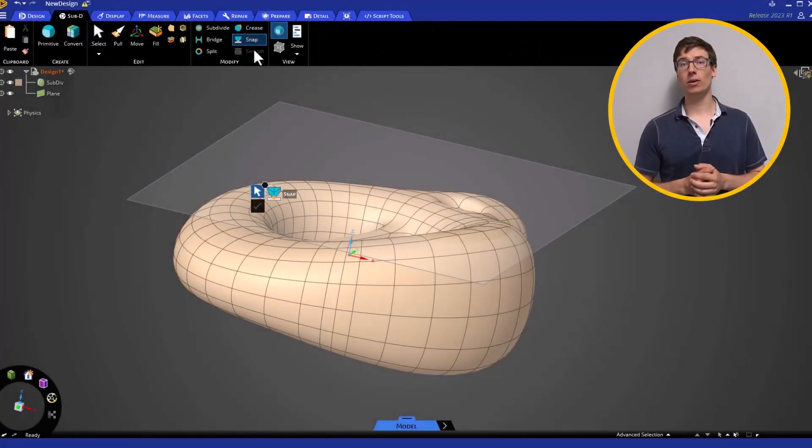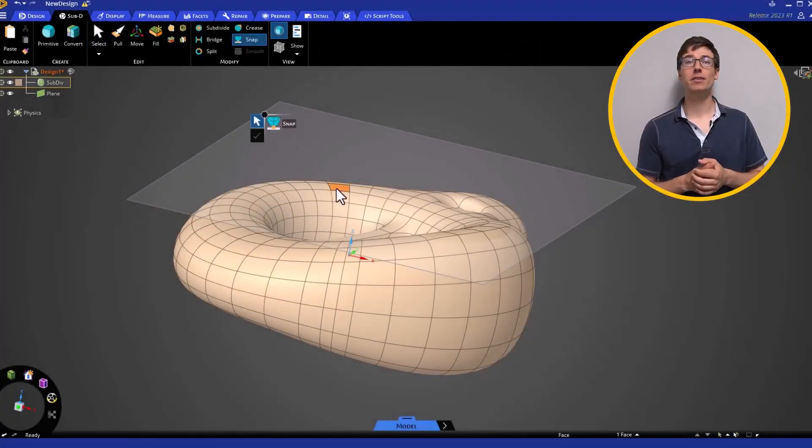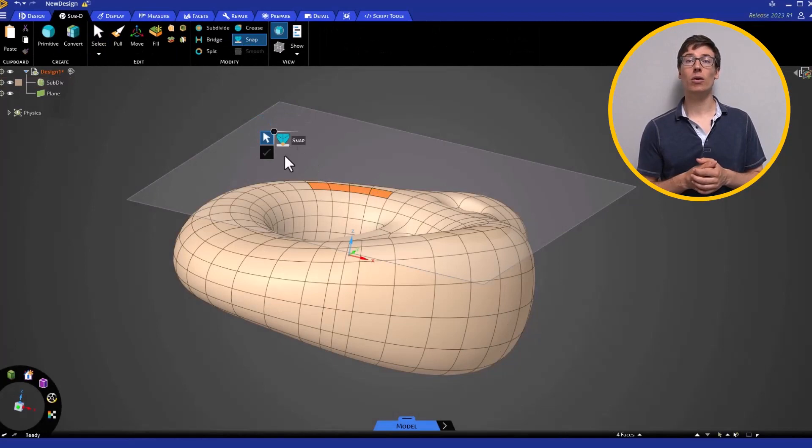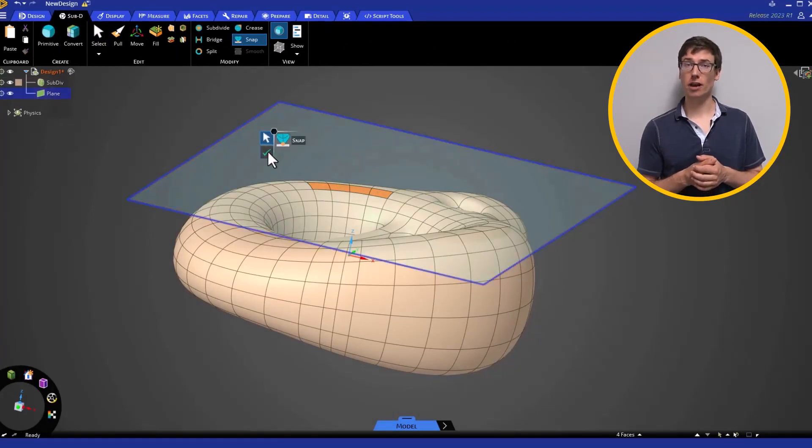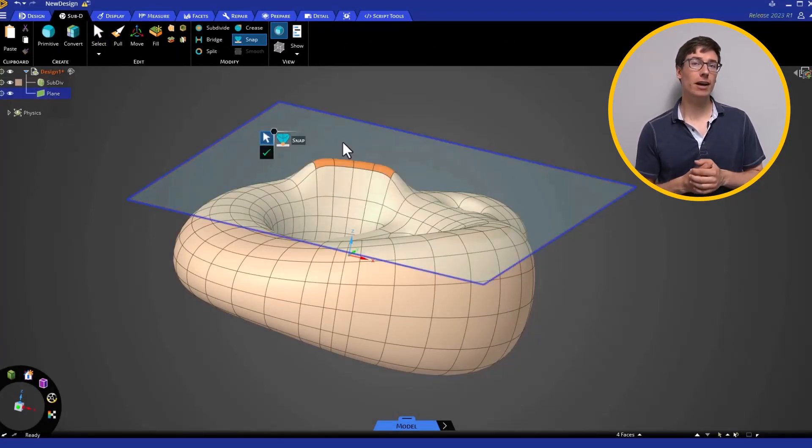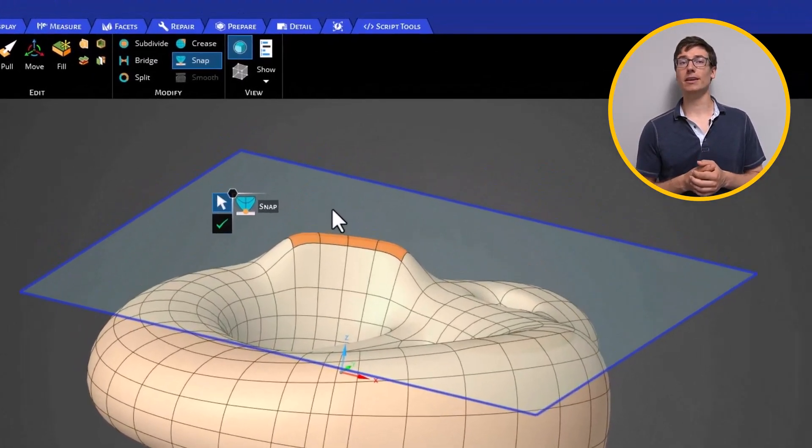The Snap tool lets you snap the selected face to the plane or another surface geometry.